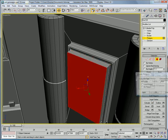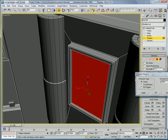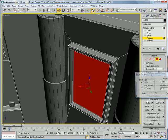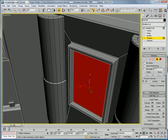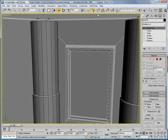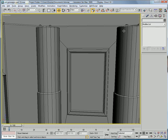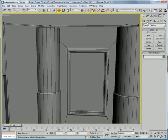And extrude it back in a bit more. One last bevel.